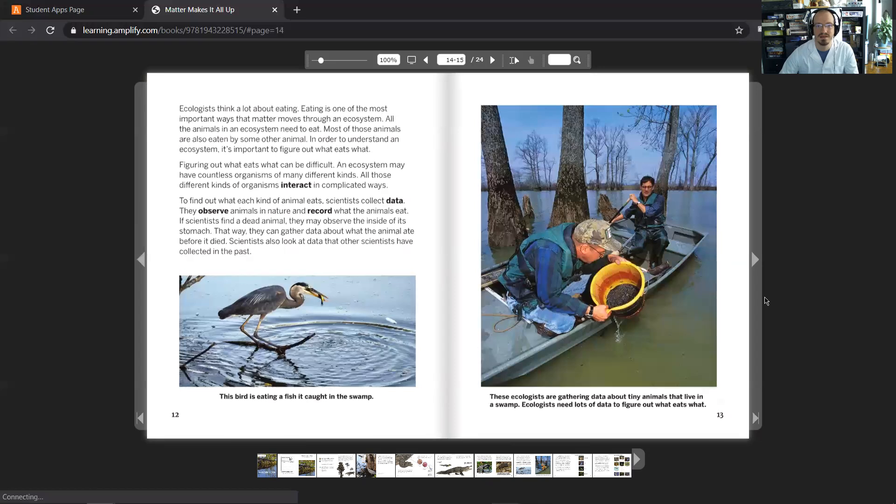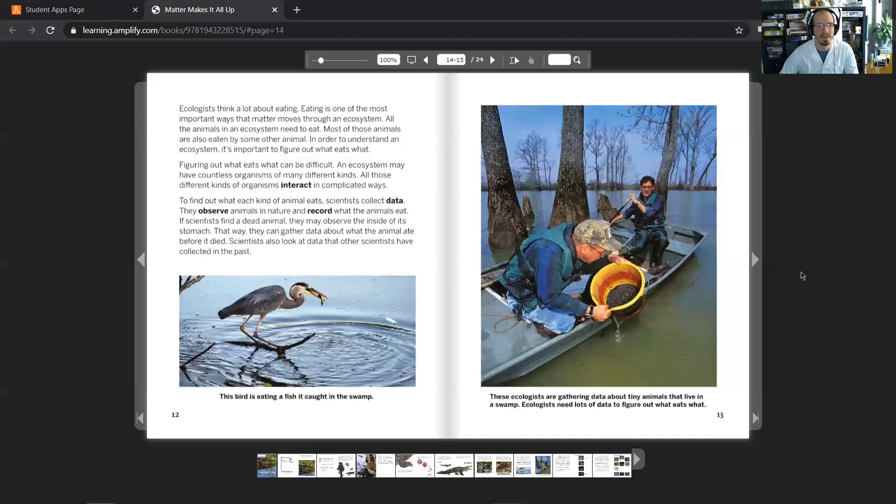Okay, so this is where you should stop for Thursday, May 14th's lesson. I'm going to continue to read through the rest of the book.